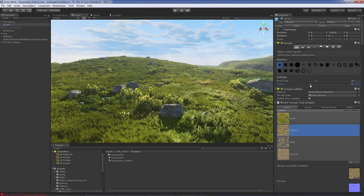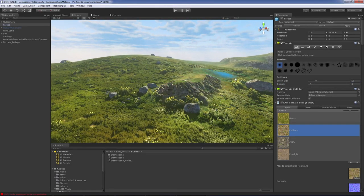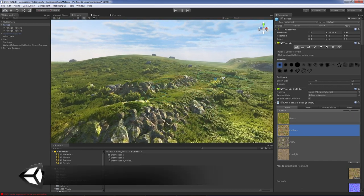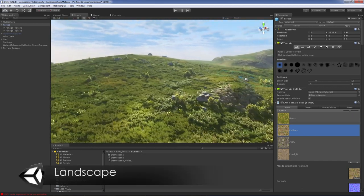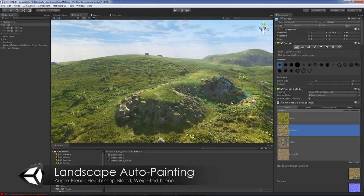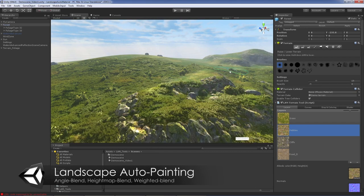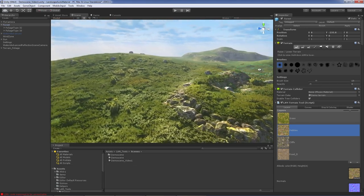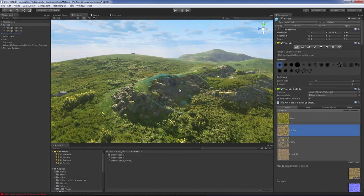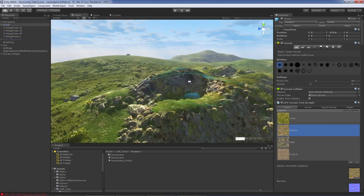On top of being an actual editor tool, we can also find high quality forest assets with advanced foliage including subsurface scattering, dynamic wind, and so much more which you can learn about on the asset store page. We can also find a multi foliage brush tool which allows us to paint with configured groups of objects.